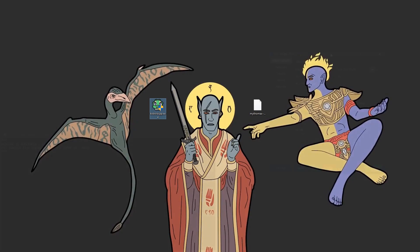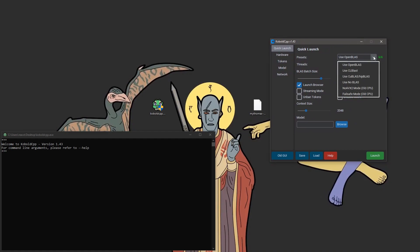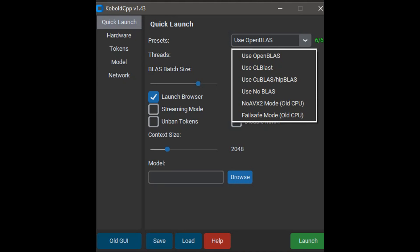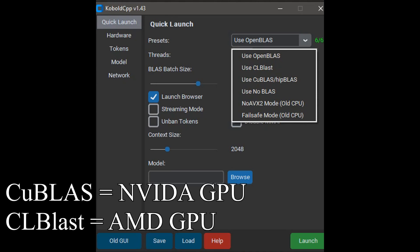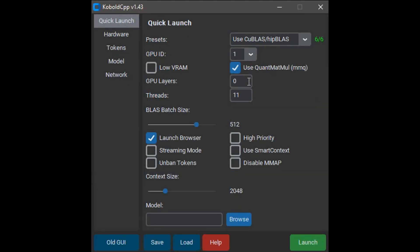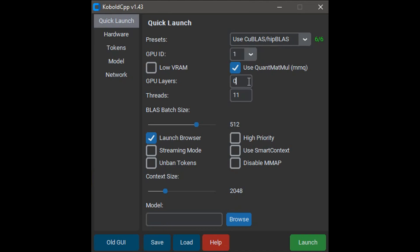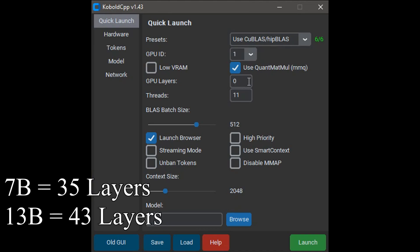Now we need to run Kobold CPP as admin, and you should be presented with this quick launch menu. Just for the sake of getting the mod working, we're only going to worry about a few options. The main consideration is the preset, which you pick depending on your GPU. If you're using an NVIDIA GPU, use CU Blast. If you're using an AMD GPU, use CL Blast. Next, we need to set up the GPU layers. Different size models have a different maximum number of GPU layers, meaning more of your GPU is used for AI generation. Most 7B models use 35 GPU layers, and most 13B models use up to 43 GPU layers.